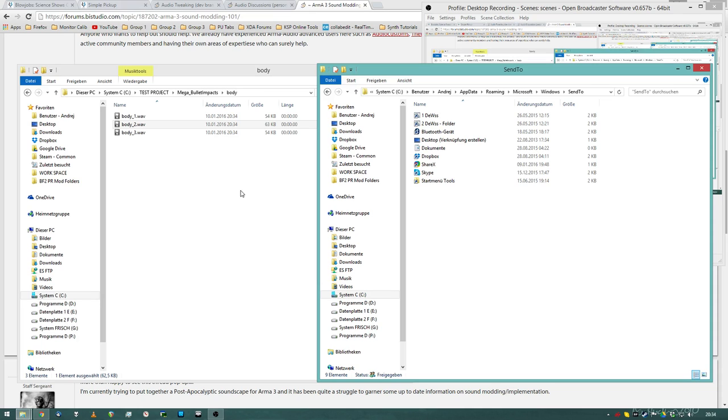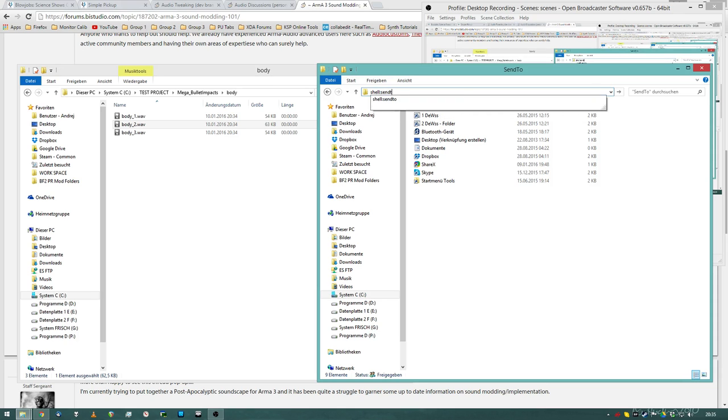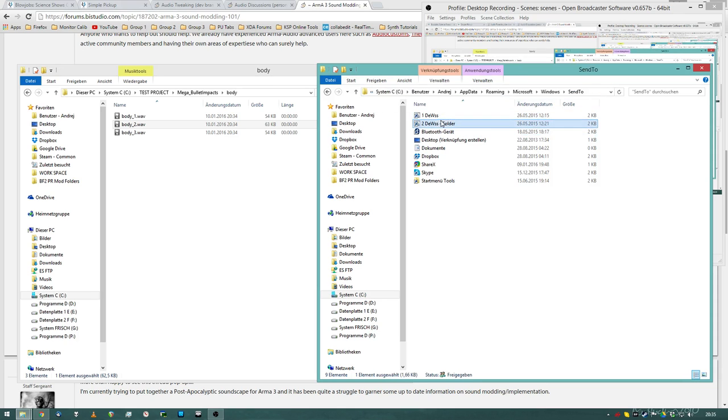And you will create links to these BAT files and put these links into following folder: shell, double point, send to.